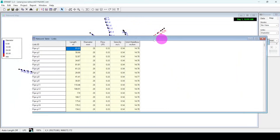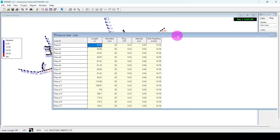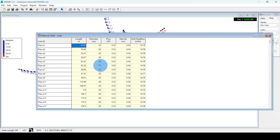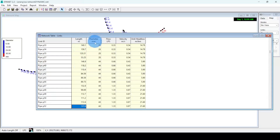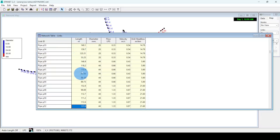We end up with this kind of pop-up window with a lot of values. We have the first column with lengths in meters, the diameters in millimeters, and flow velocity. But as I mentioned, I am more interested with these two columns — lengths and diameters in millimeters.